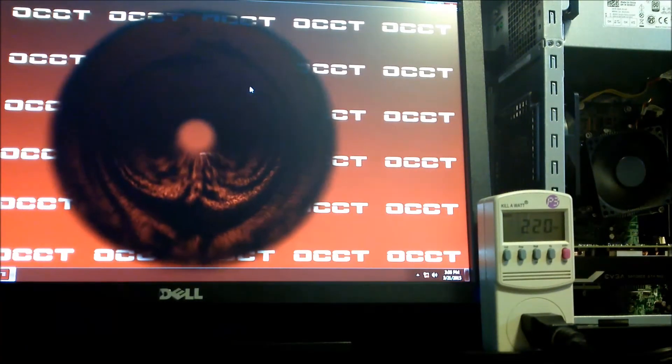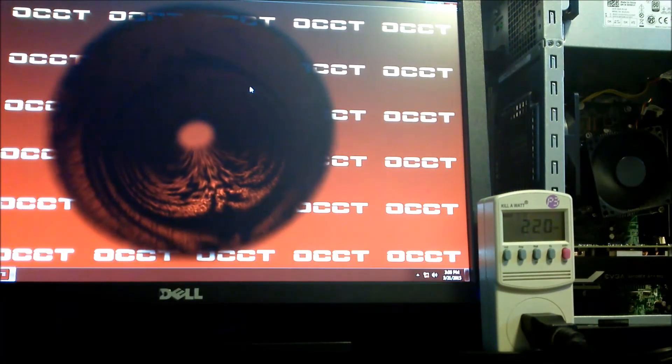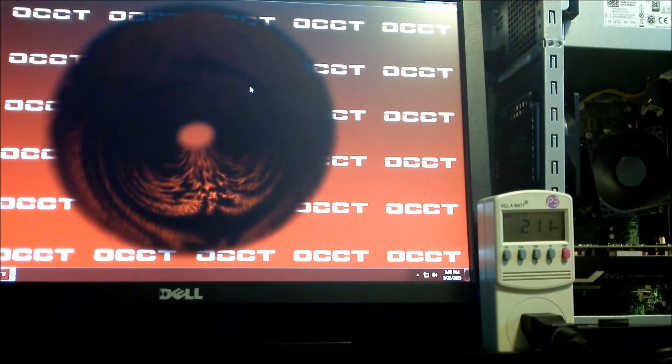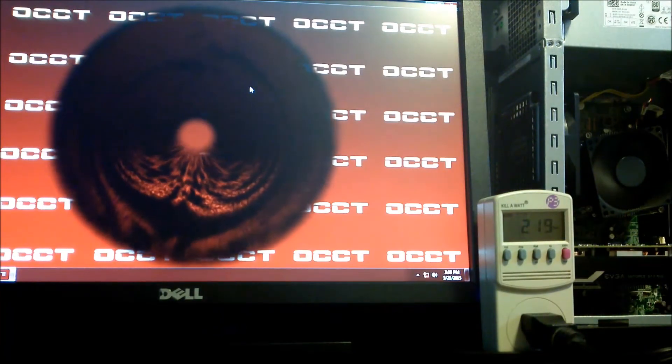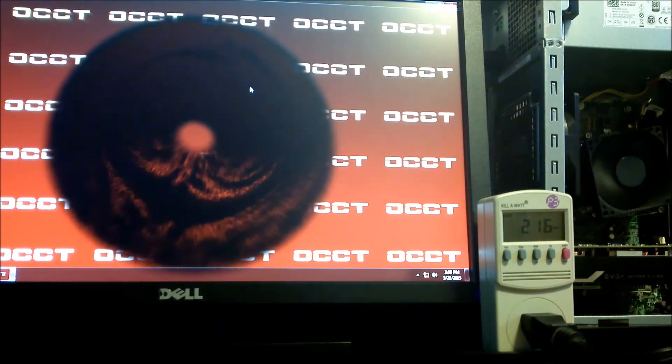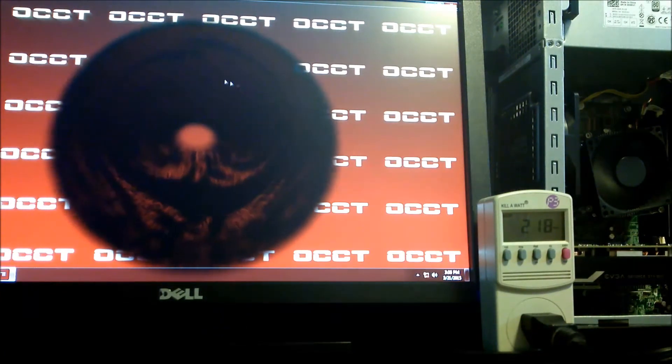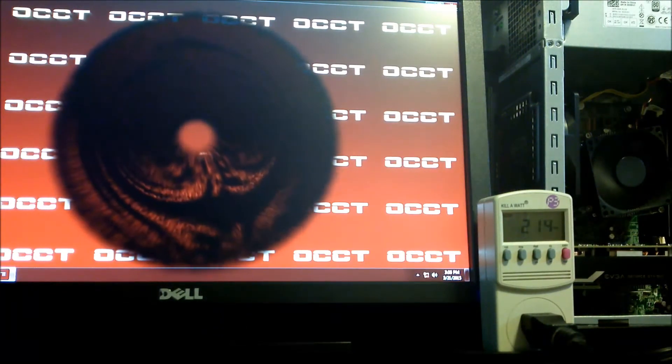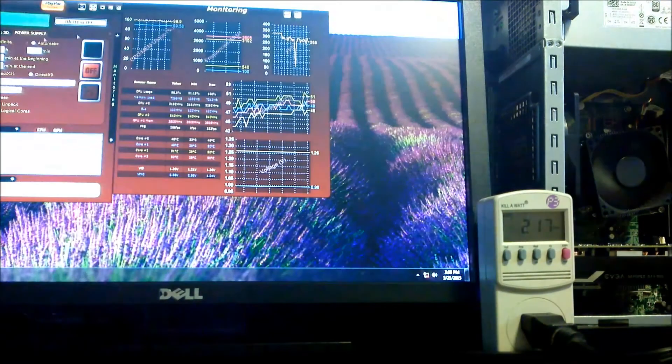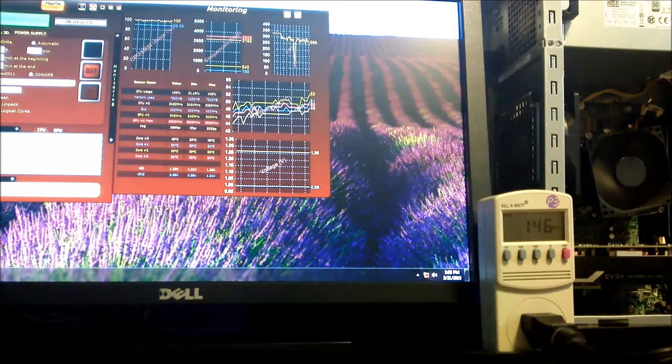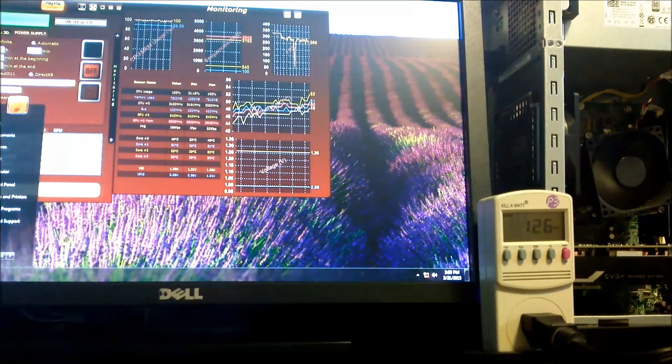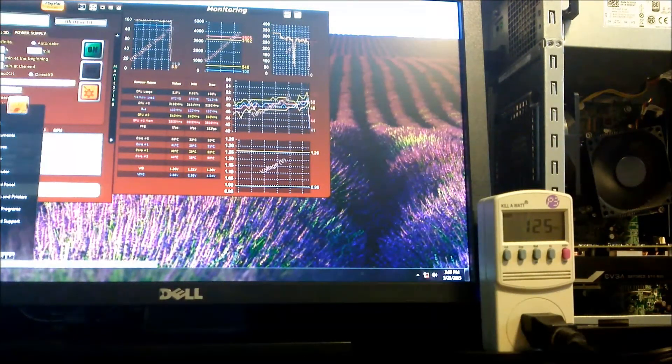The entire point of this test was to get PC builders to think about their power supply selection a little more. Most builders overshoot the wattage of their power supply to play it safe or to plan for future upgrades. We think that this is a very common mistake.